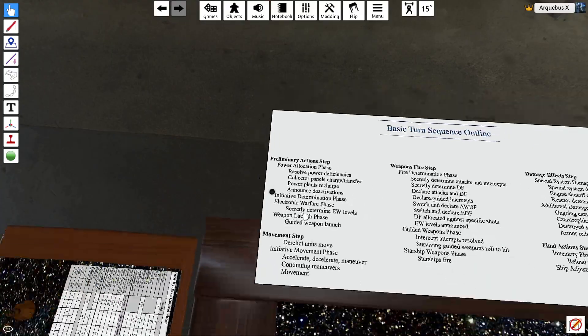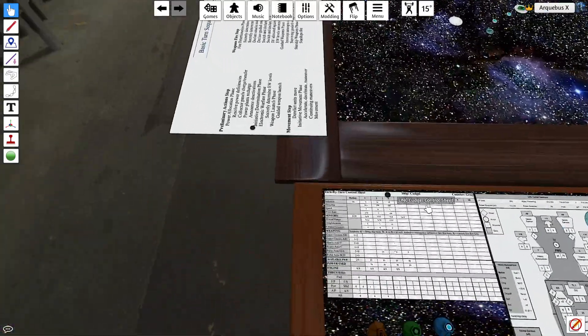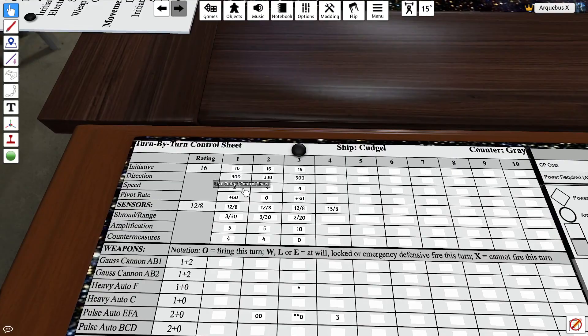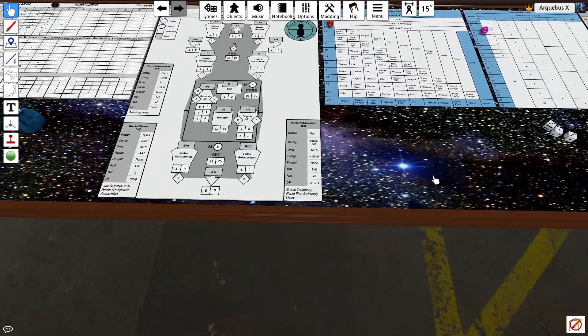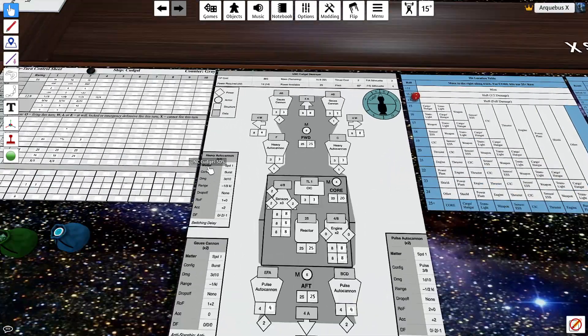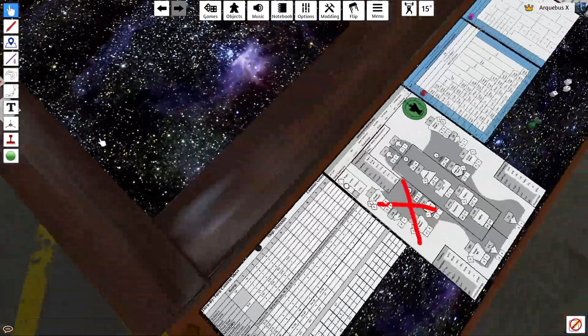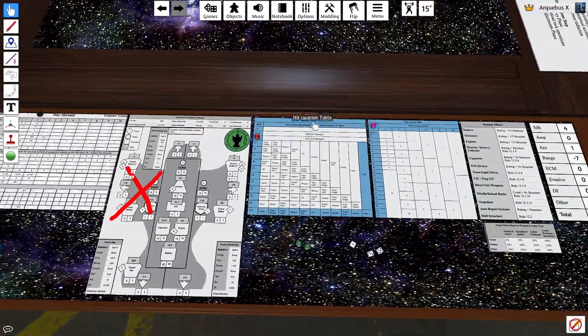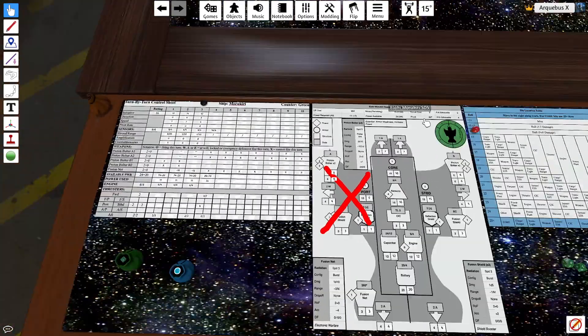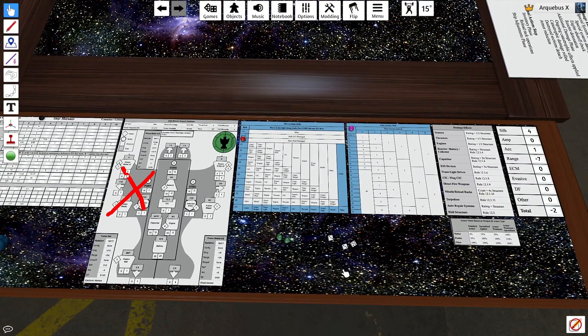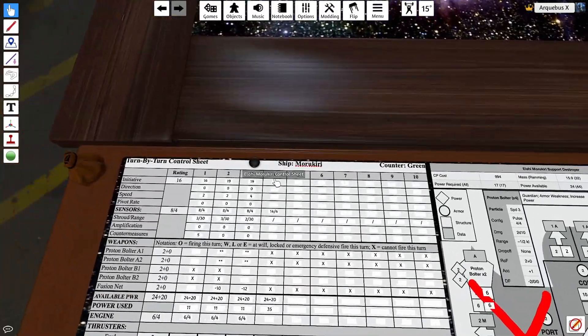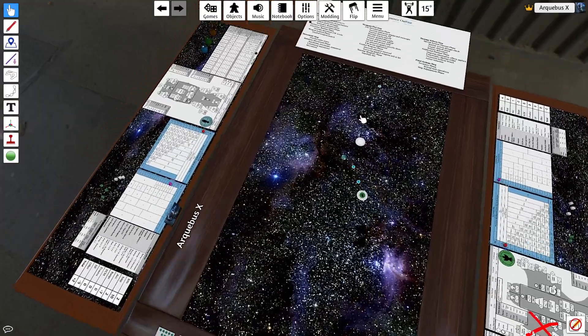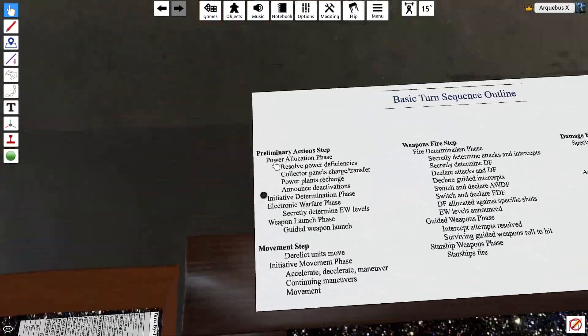Initiative determination. So 19 minus 4 minus 2 is 17. And add 1d6 is 23. Now over here, we're at 19 minus 2, 17 plus 3 is 20. Right. So he's got better initiative, which means that the cudgel is going to go first.